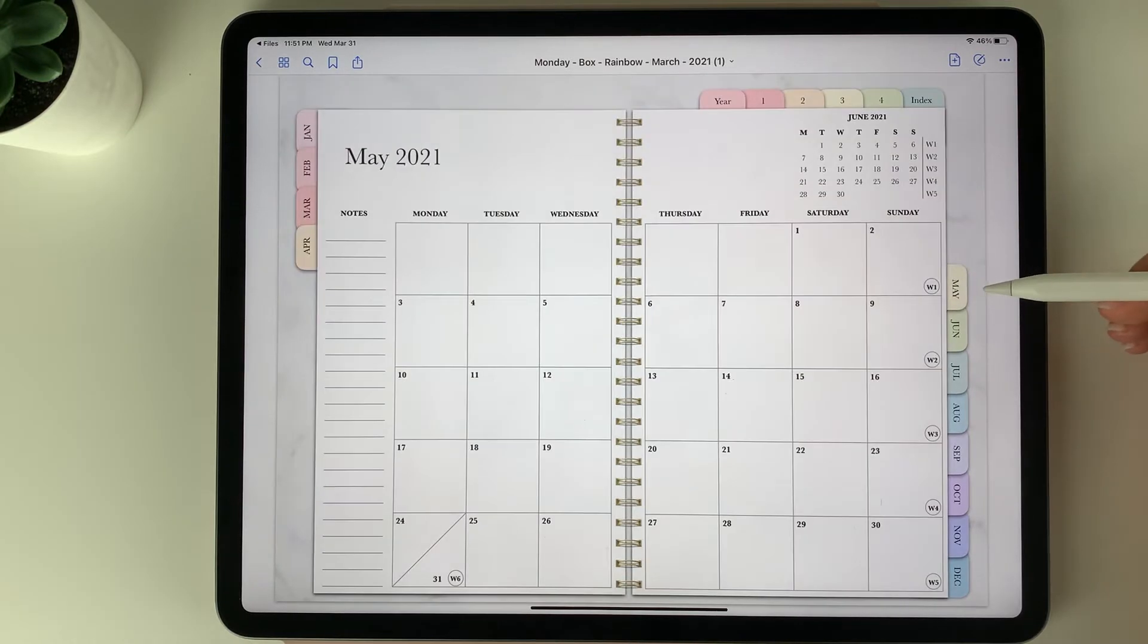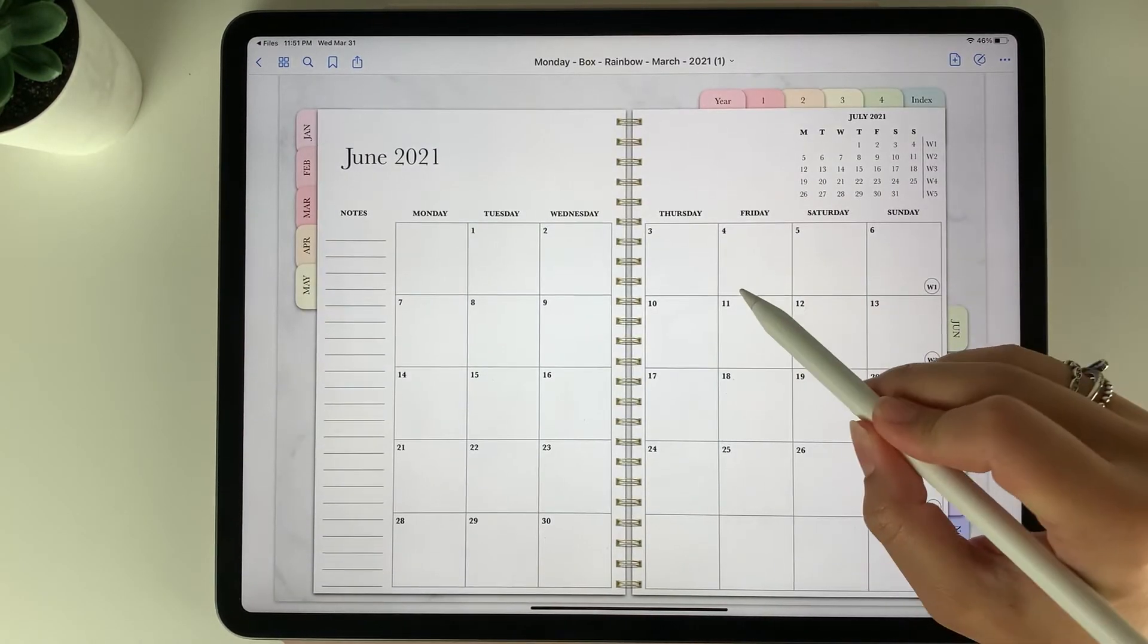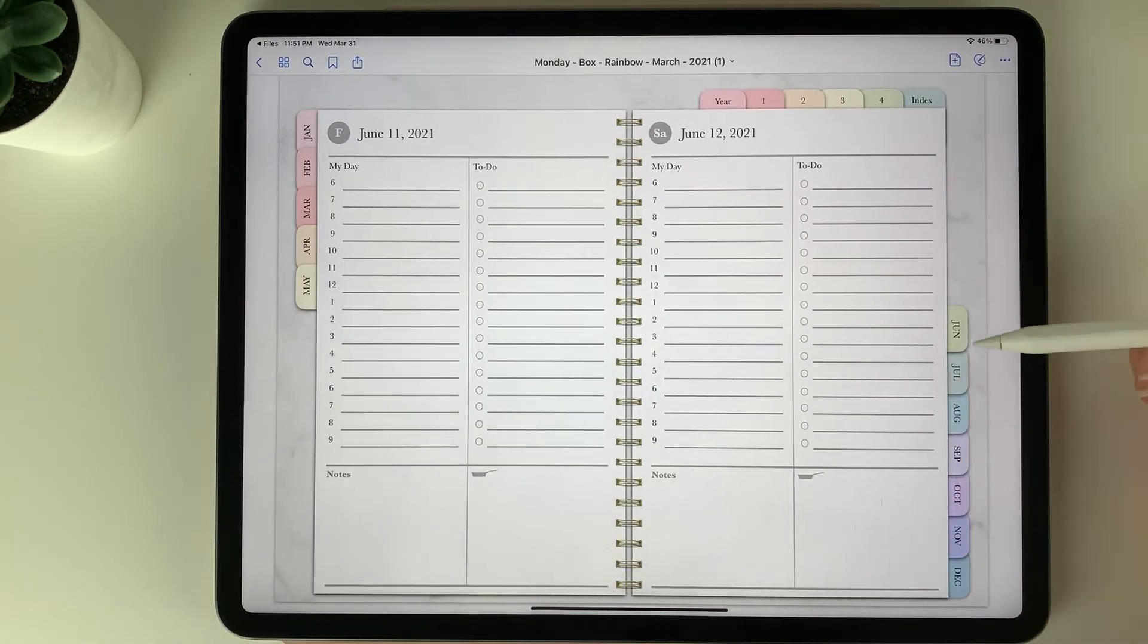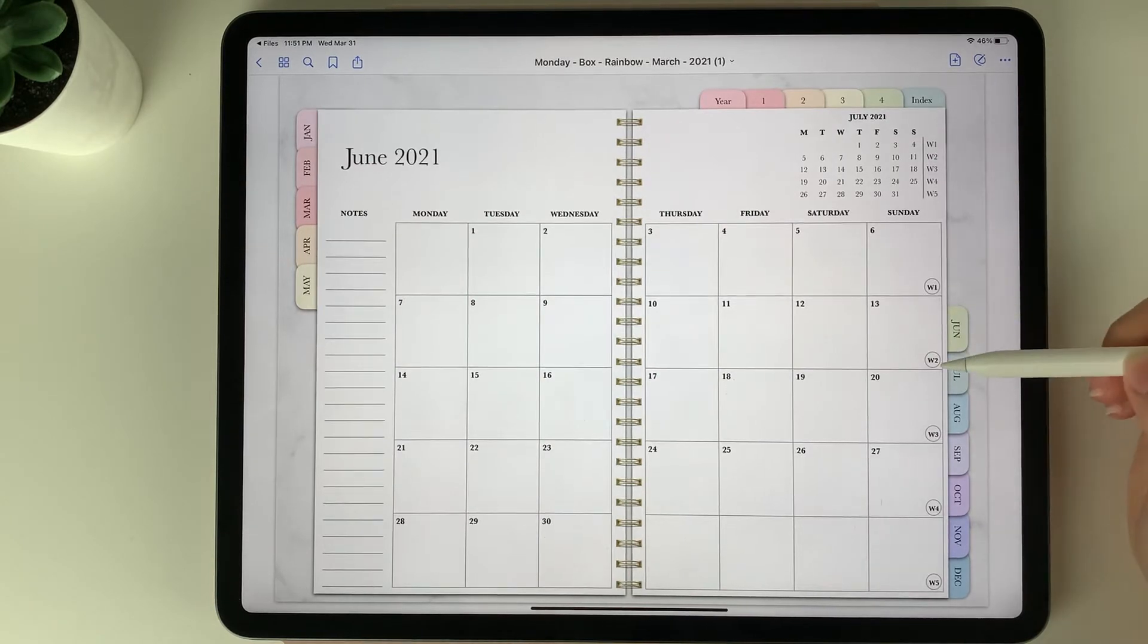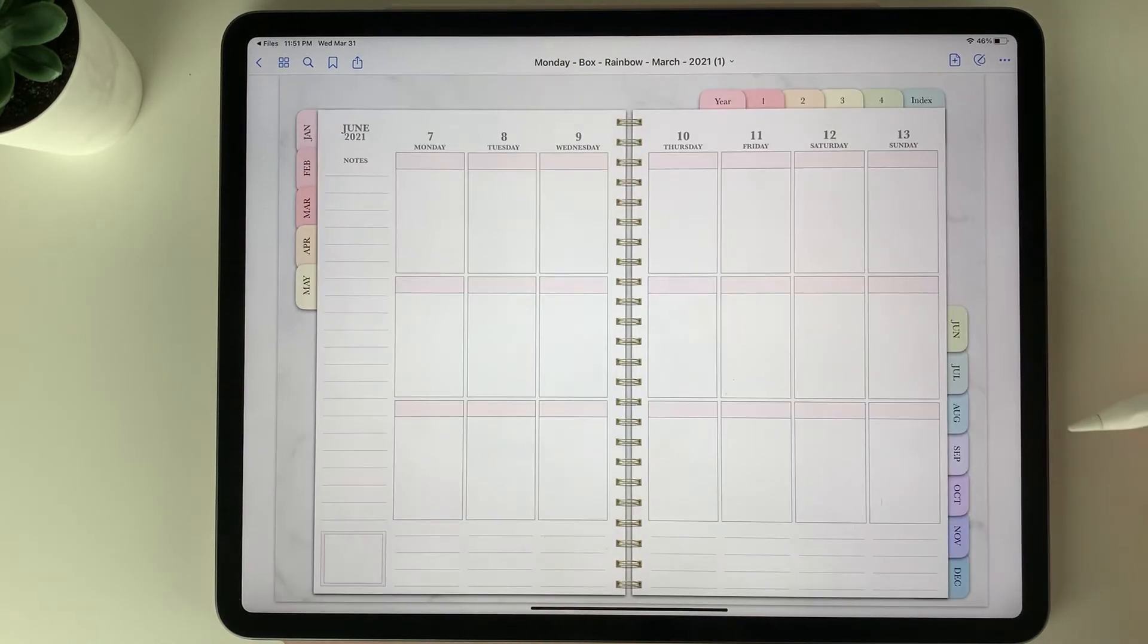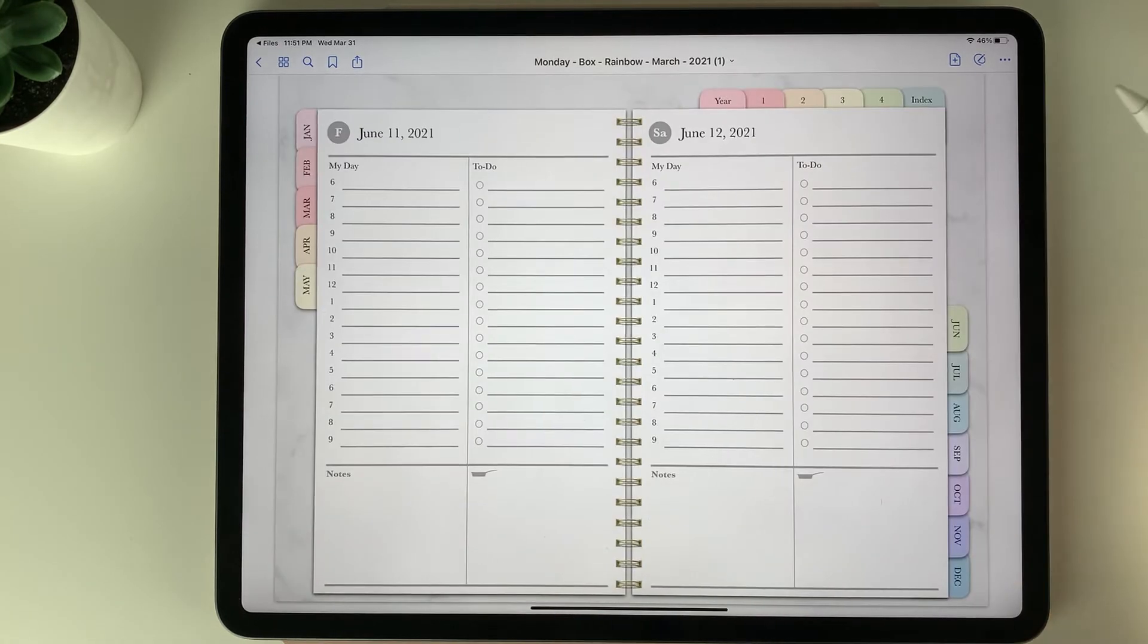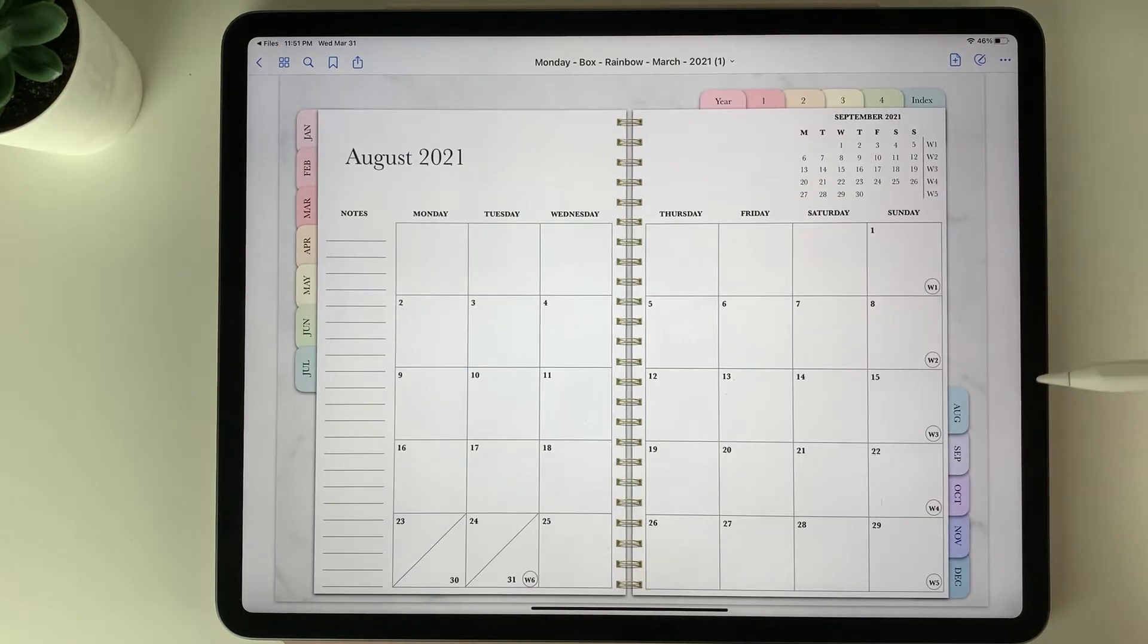So we can click through the different months. You can click on the days to go to the daily page. You can also click to go to the weekly page here with this button and back to the dailies. So you can really easily navigate the planner.